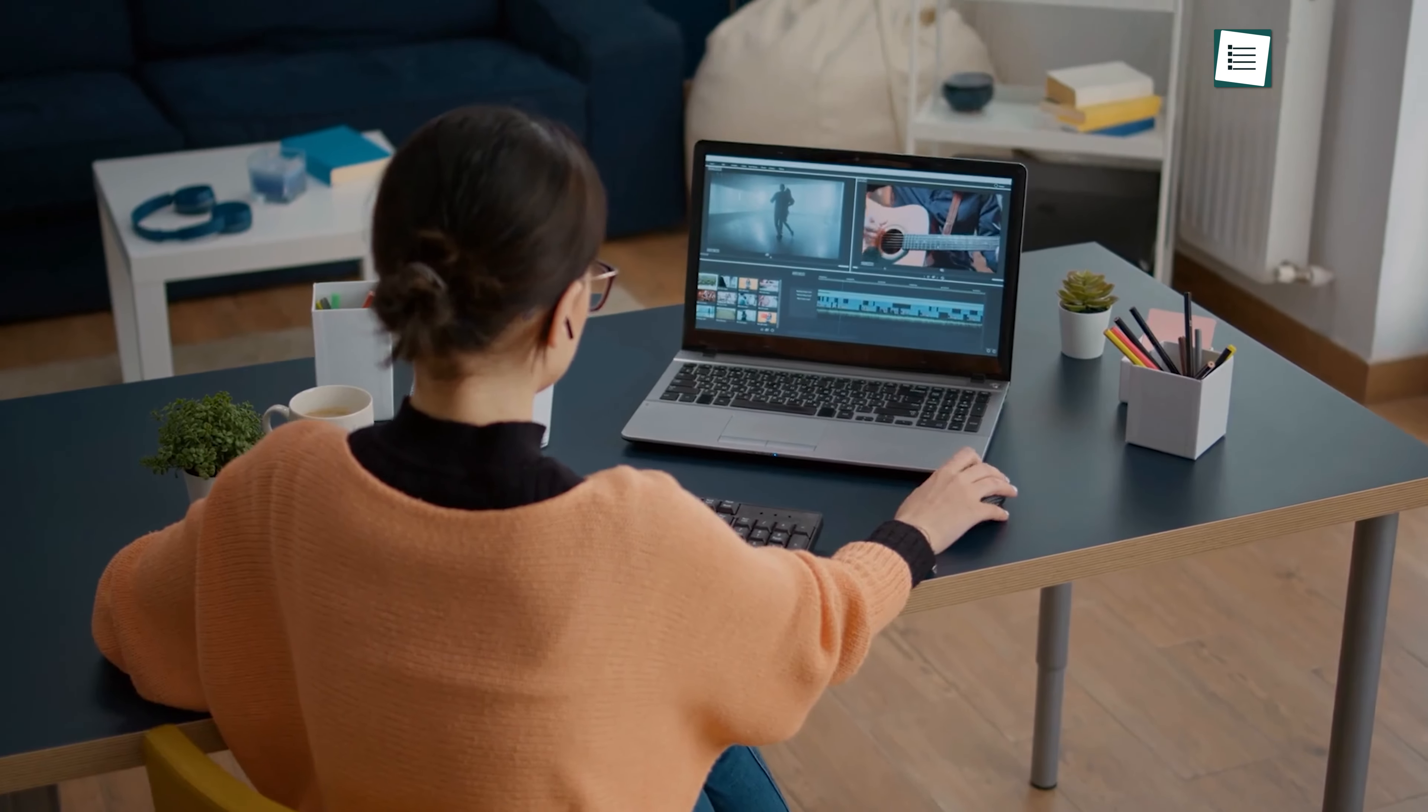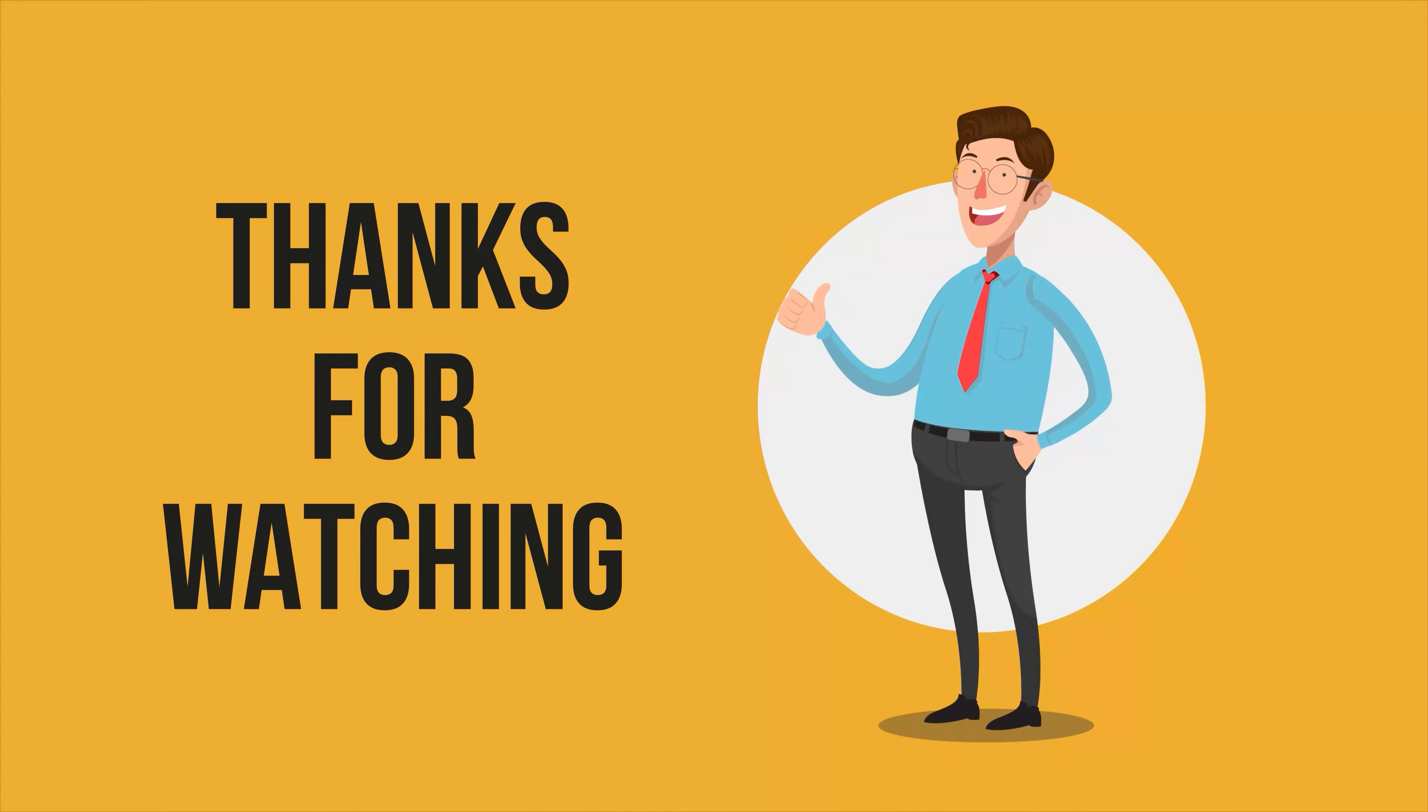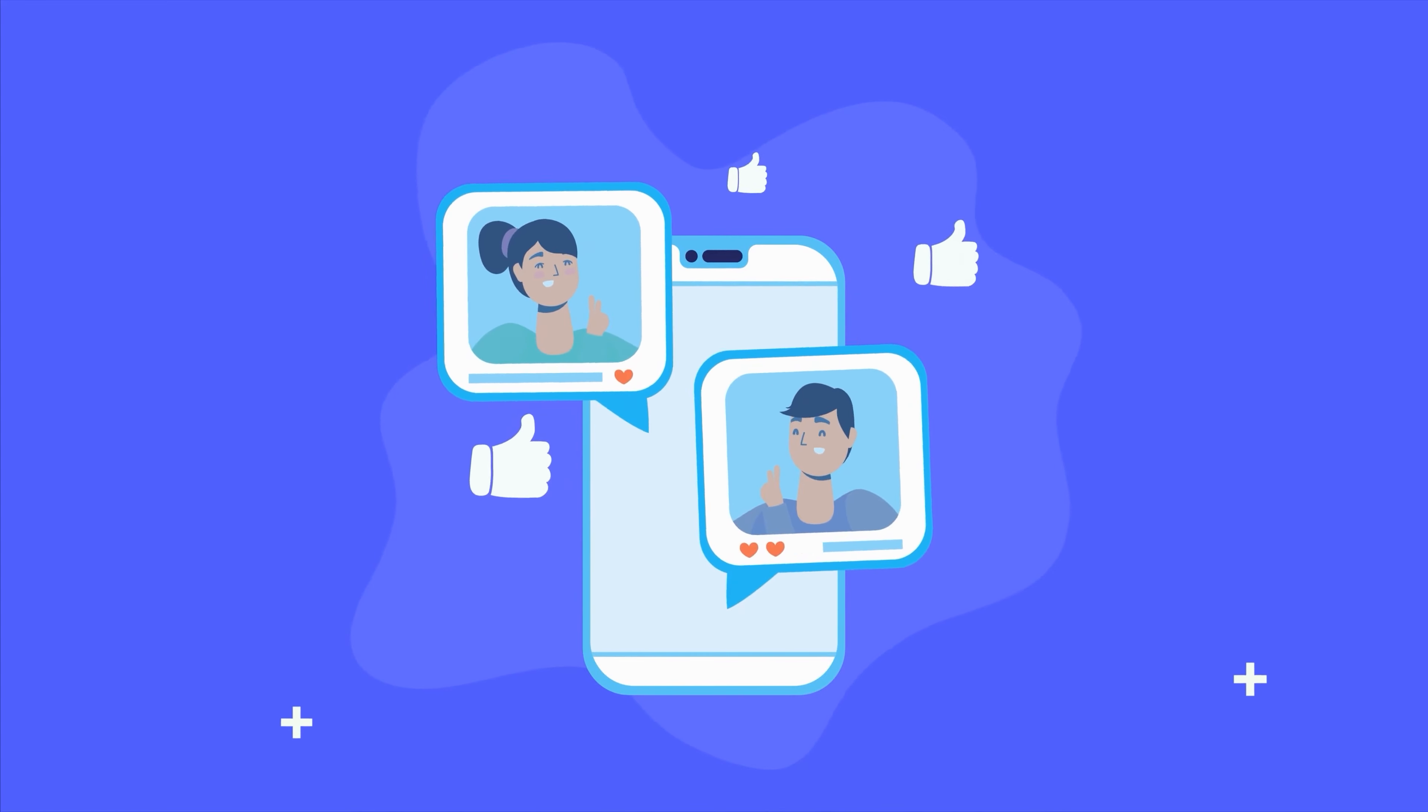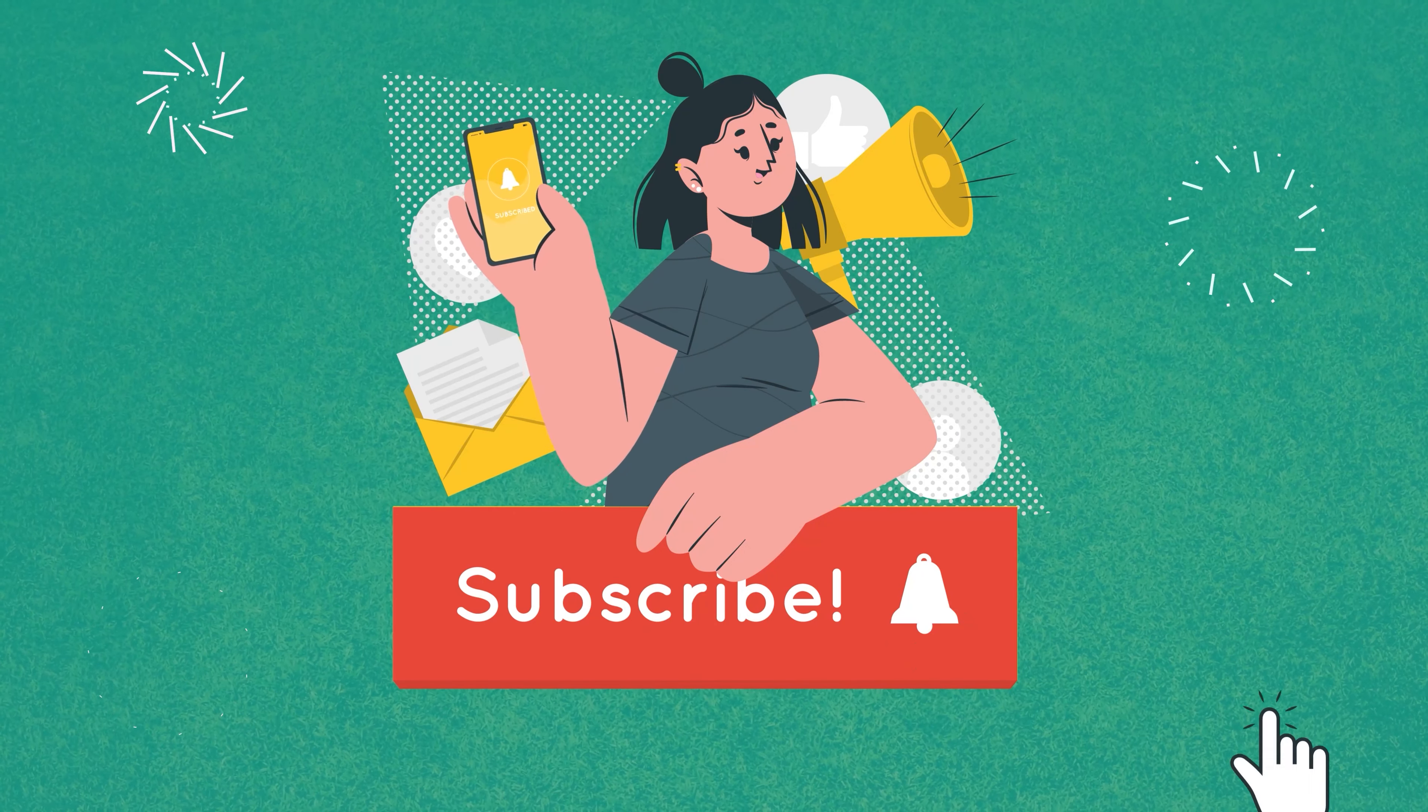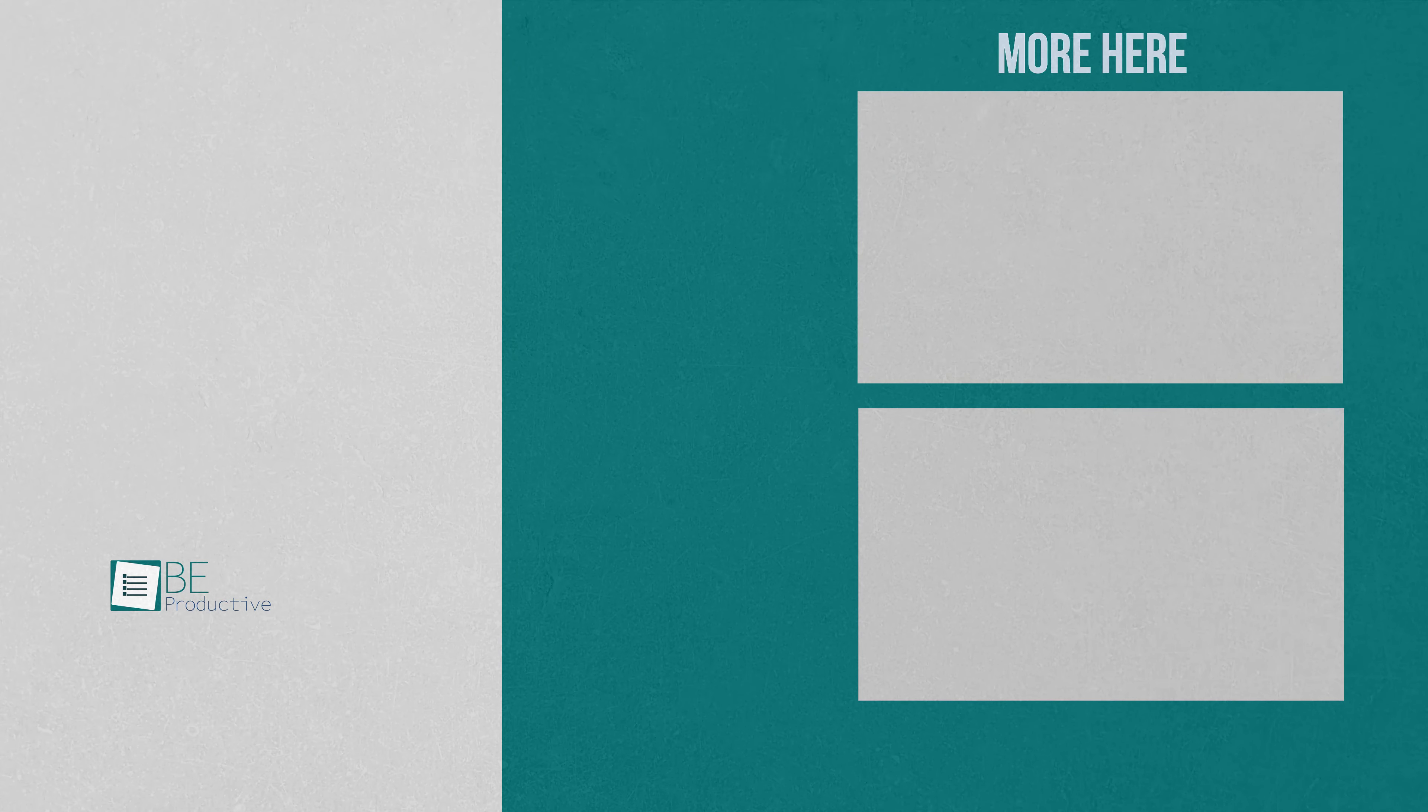So that was all about our top five free video editing software. Thanks for watching! If you found this video helpful, give it a thumbs up, share it with your friends, and comment below to let us know your thoughts. Subscribe to our channel and hit the bell icon if you want to see more videos like this on your feed.